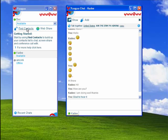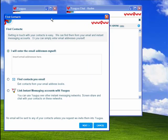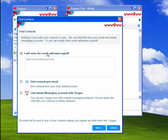You can find contacts online using their email address and put them in one at a time. You can also pull in contacts out of your email or link with your instant messaging accounts with YouGoo.